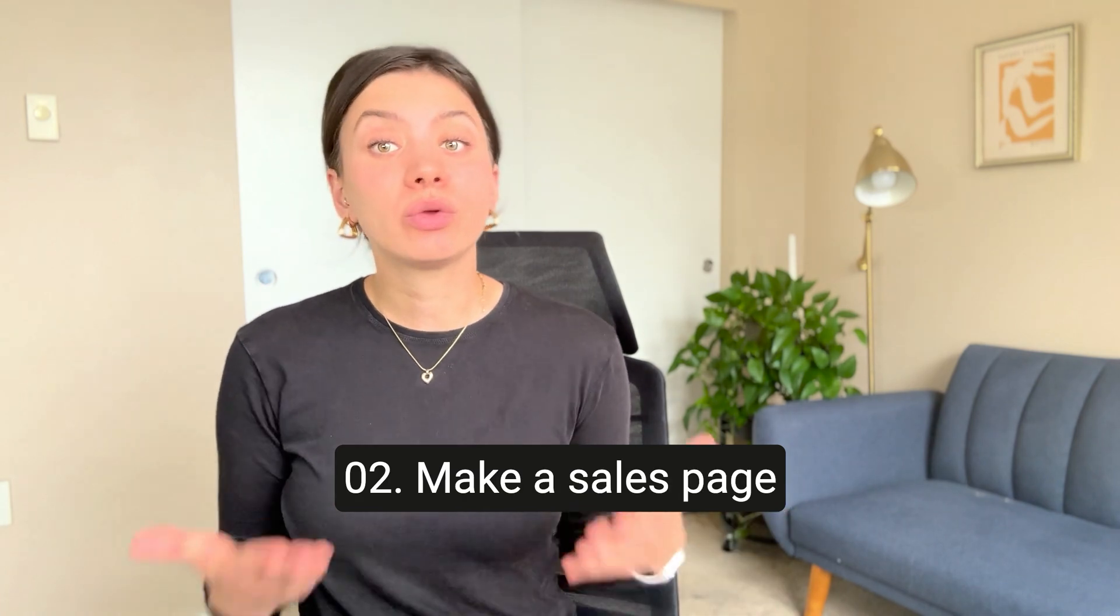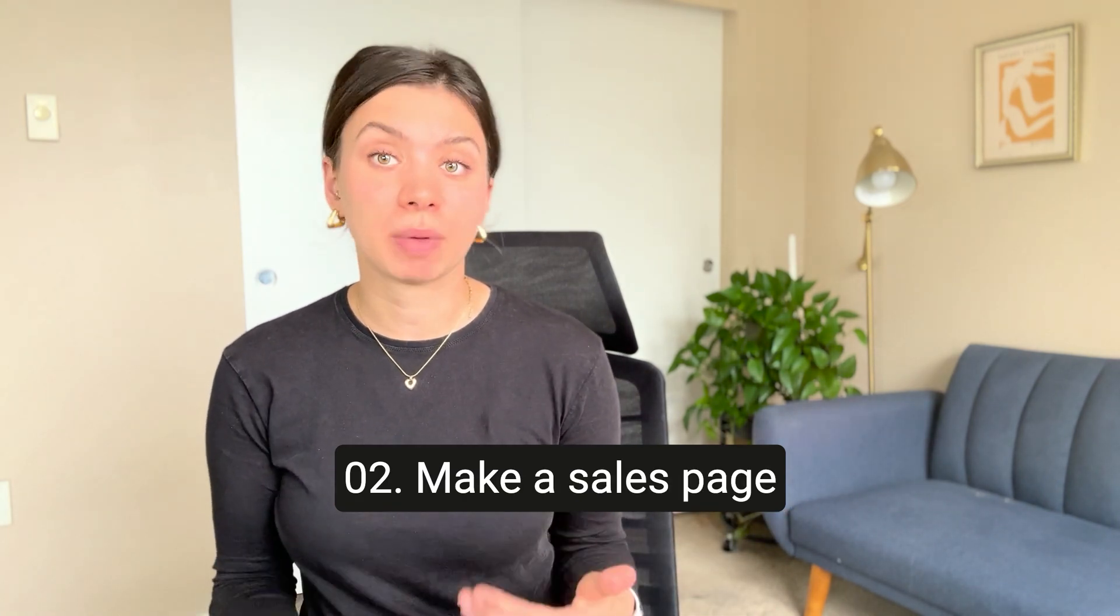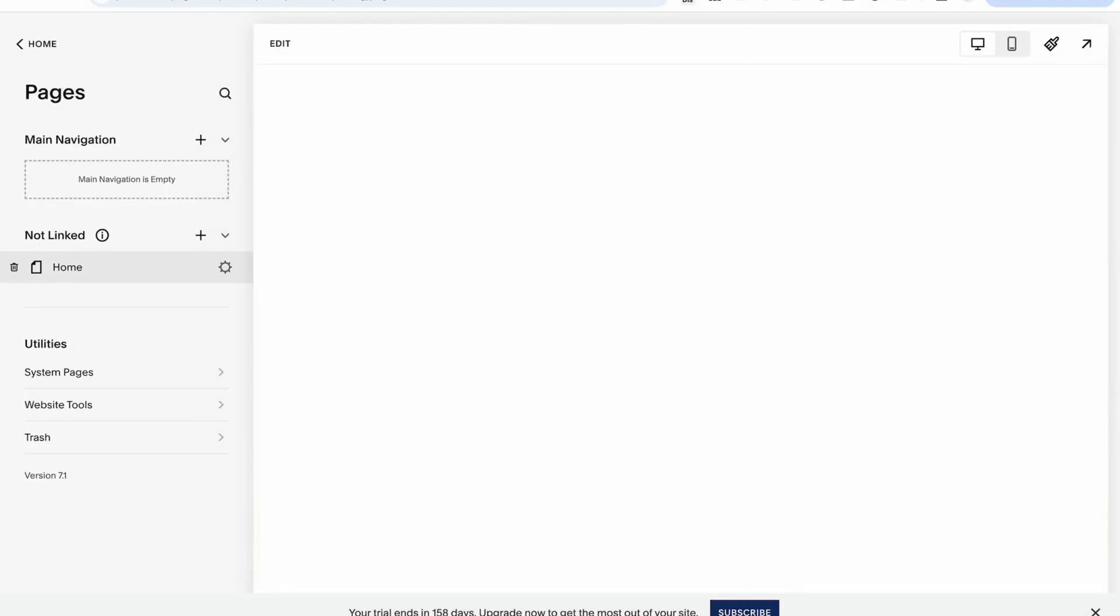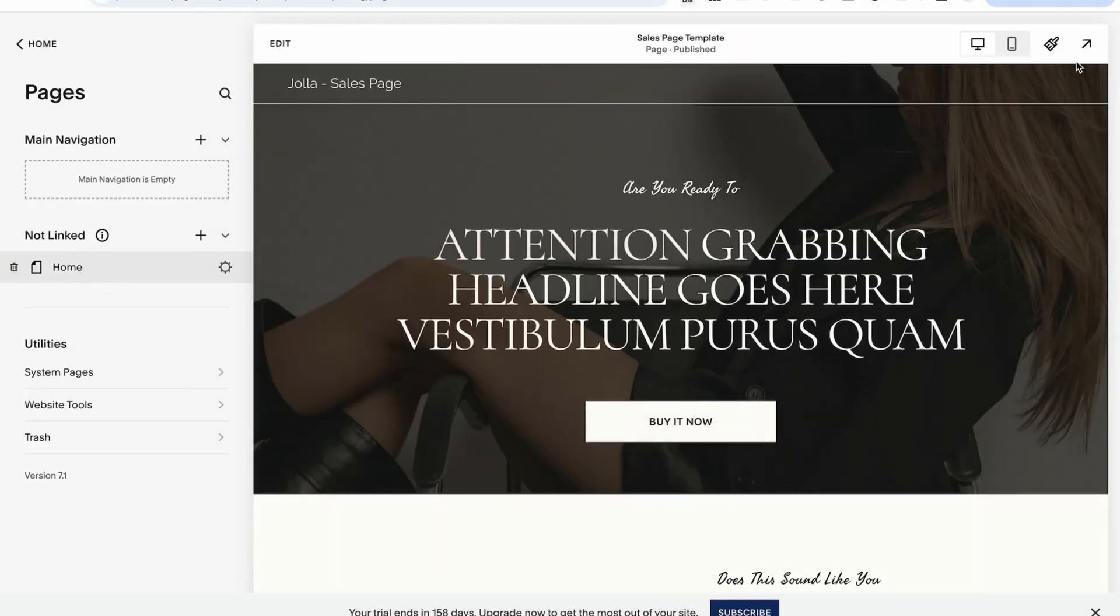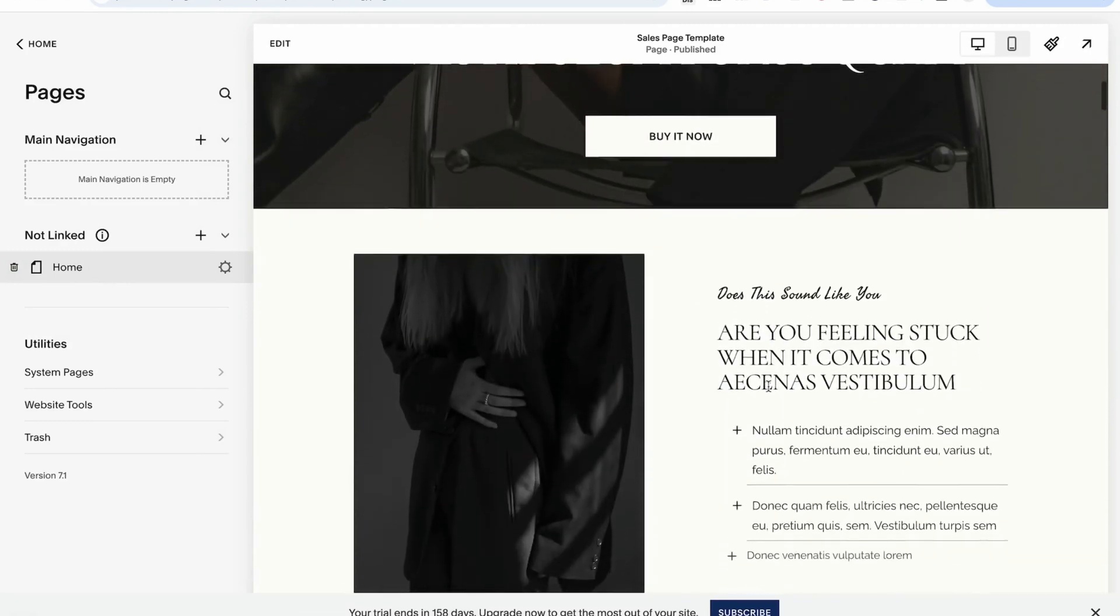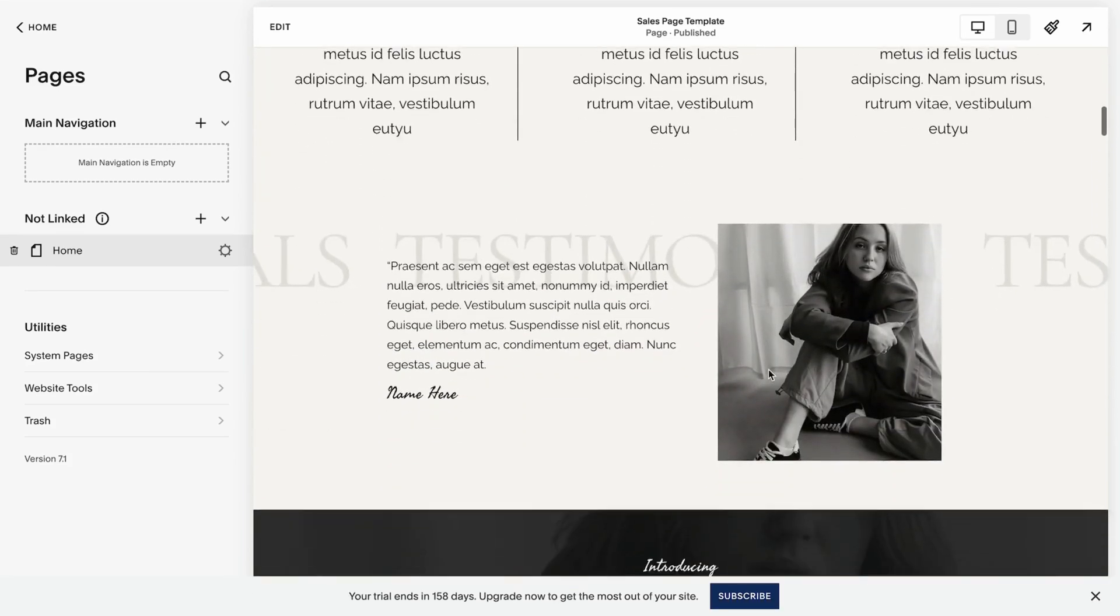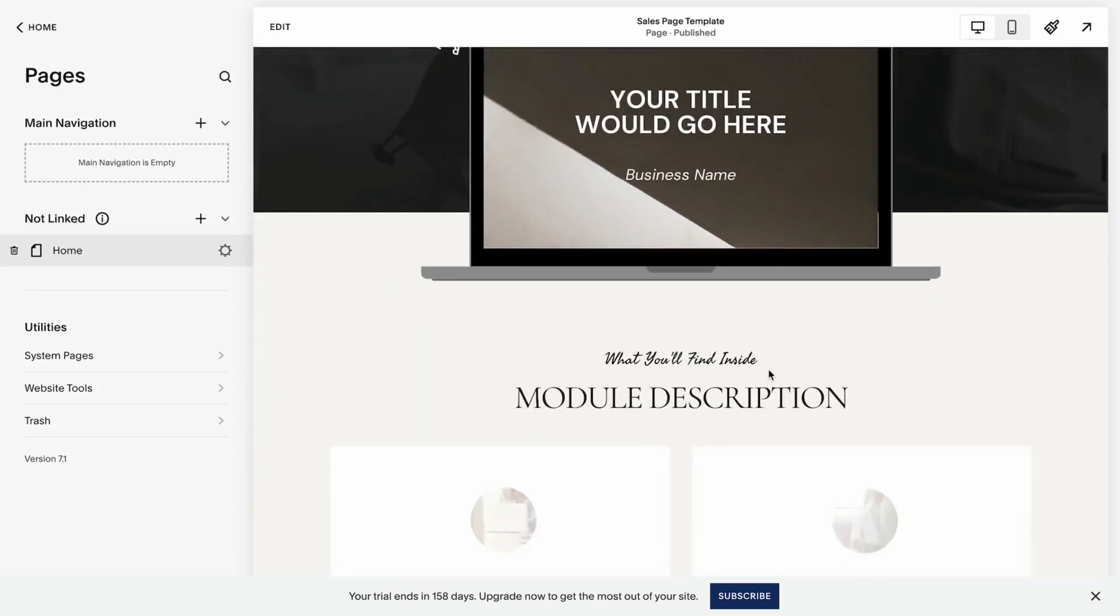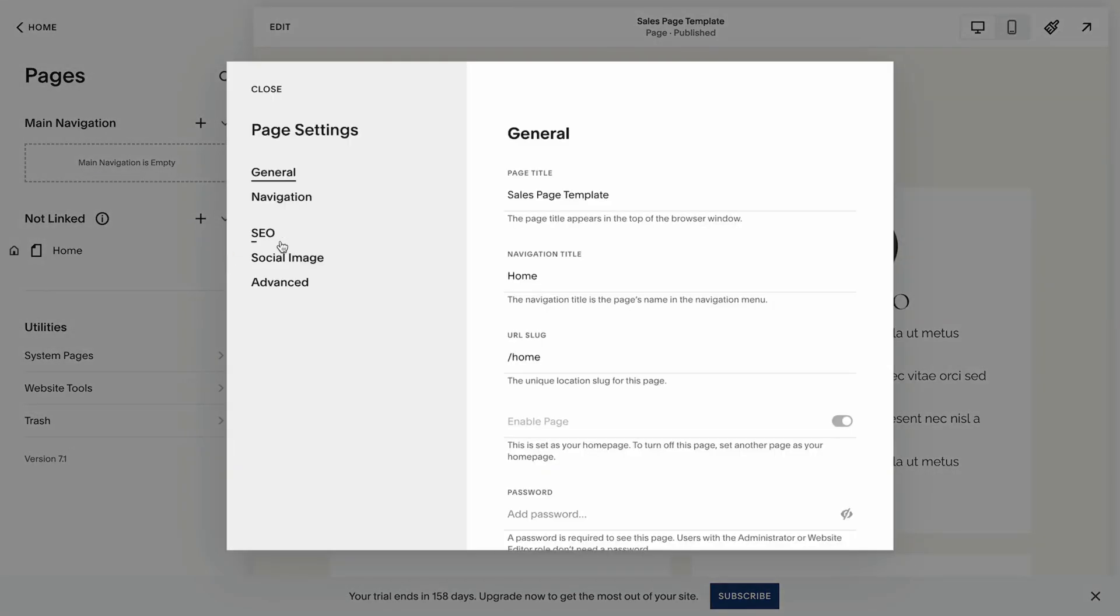The next way you can utilize Squarespace is by hosting your sales page directly on Squarespace. The sales page is like any other pages you may have on your website. The only difference is that it's tailored for the user to make one specific action. Either that could be schedule a call with you, book an appointment, or purchase a product from you.